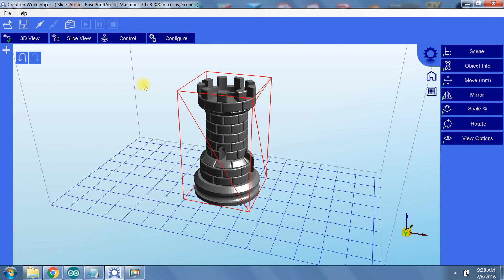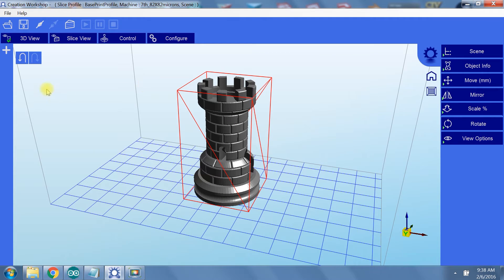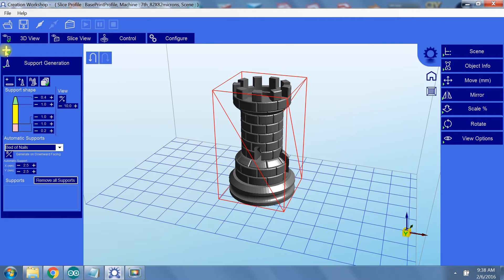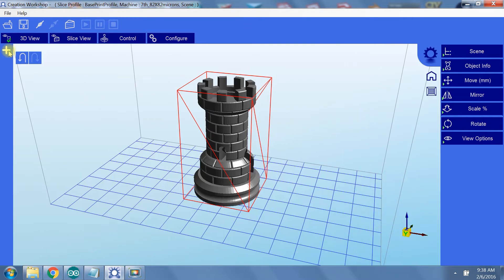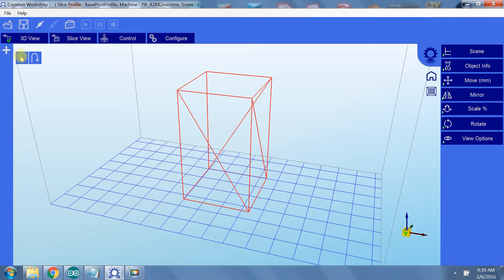Before we cover those, let's look at what we can do in the 3D view. I'm going to set up this model to be printed with supports, so I'll click on the plus sign next to the 3D view window, and here I can change how I want my supports to be generated. But we need to move our model around before we can worry about supports.